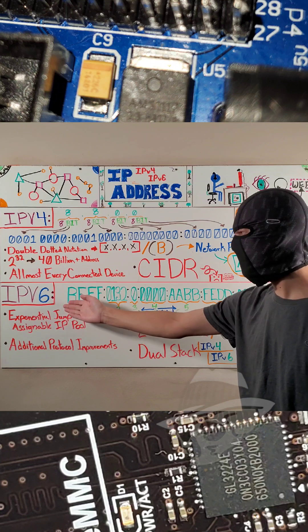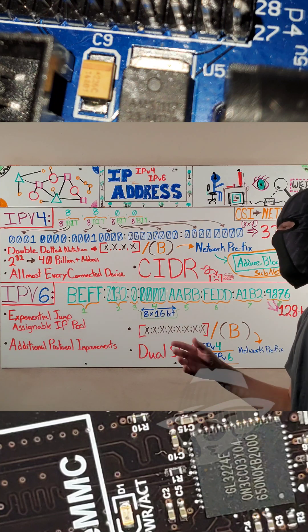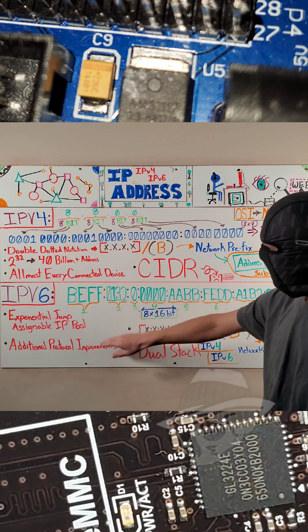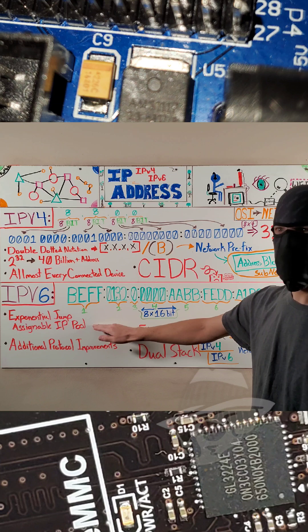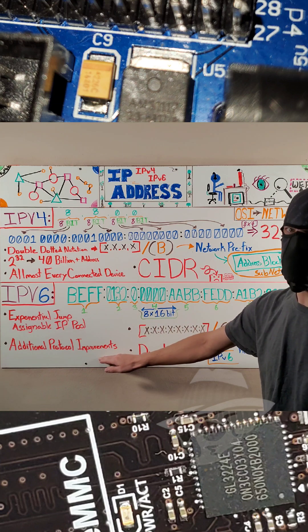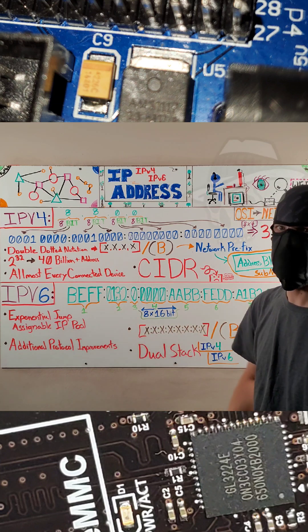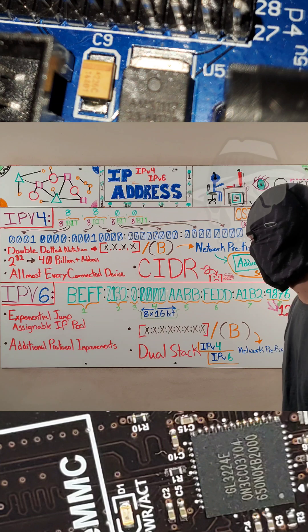which is how IPv6 came into play. And that's essentially our solution to creating a larger address pool. Now there are a few protocol improvements with IPv6, but the main benefit is more available IP addresses.